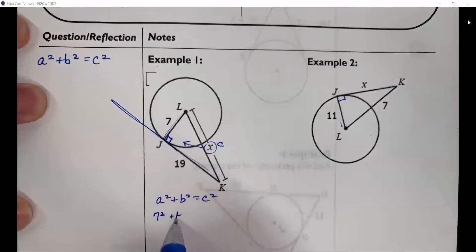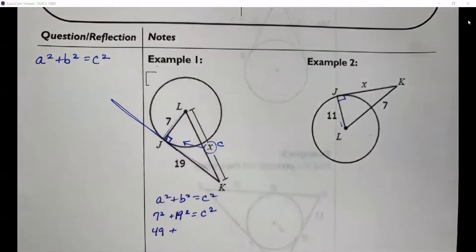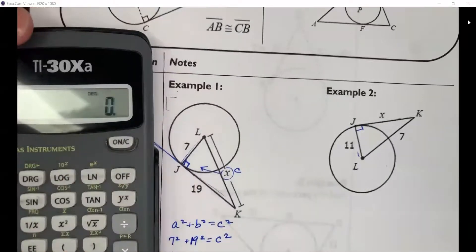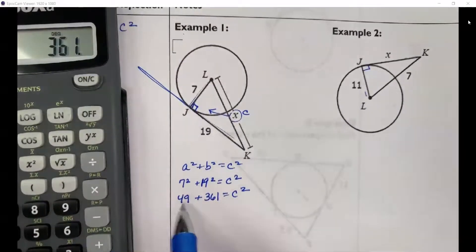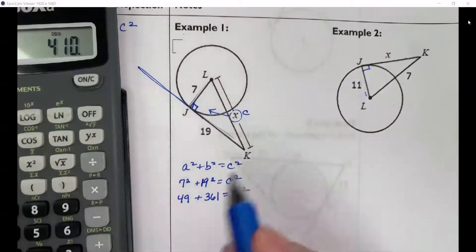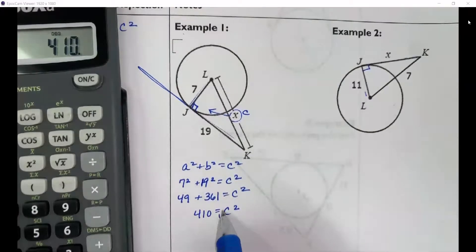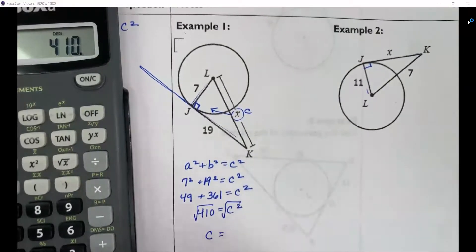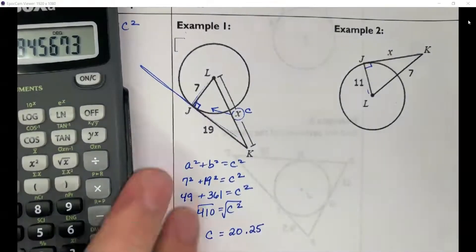Setting up the formula: 7² + 19² = C². So 49 + 361 = C², which gives 410 = C². Taking the square root of both sides, C equals approximately 20.25.